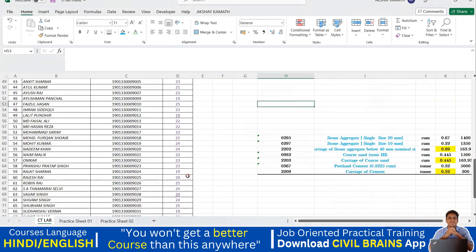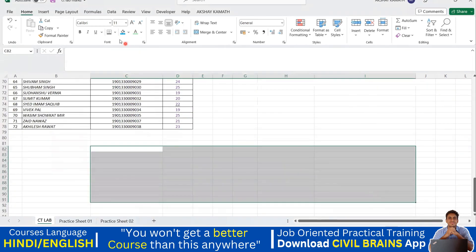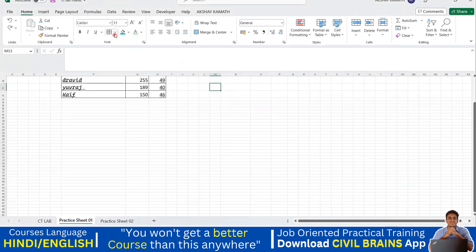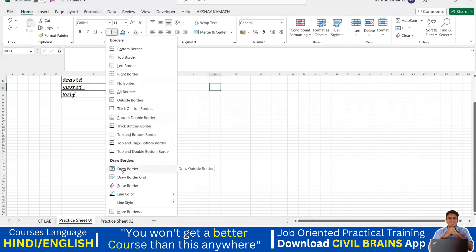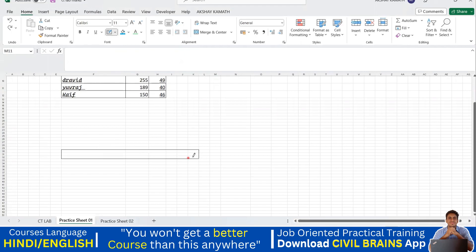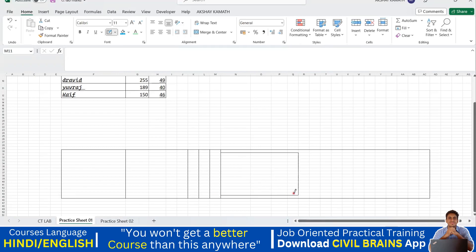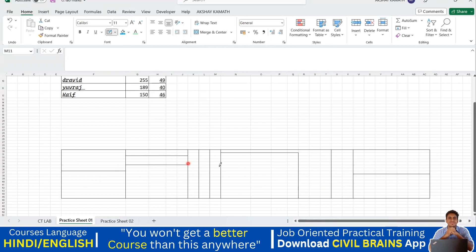Now, if I want to draw a border on my own, I can use 'draw border'. Select it and you get a pencil cursor — just click and drag wherever you want a border. You can create custom borders this way. We don't usually use this because it is time-consuming, but since the option exists I'm explaining it. You just select and drag to draw borders in any shape or direction you like.